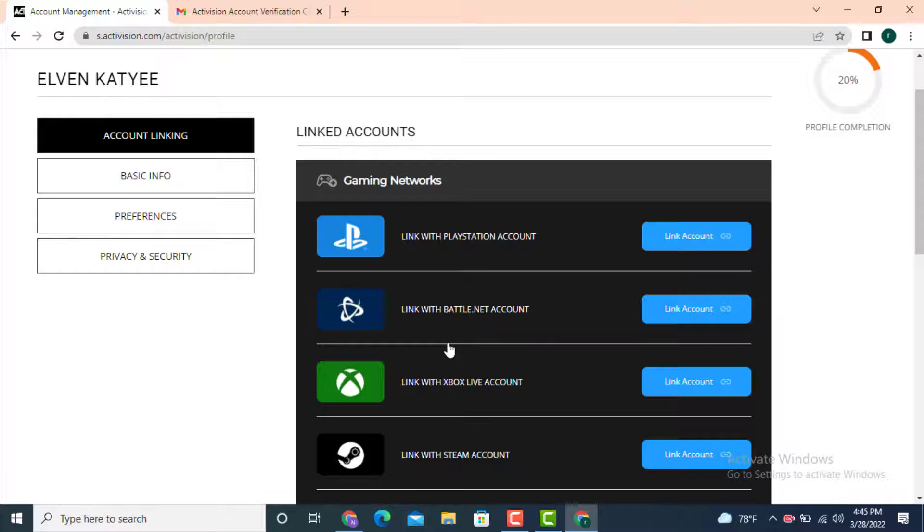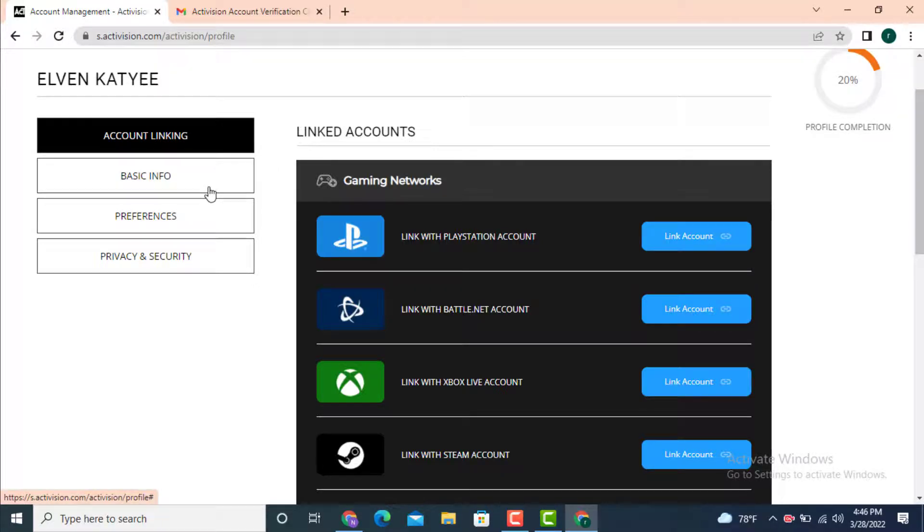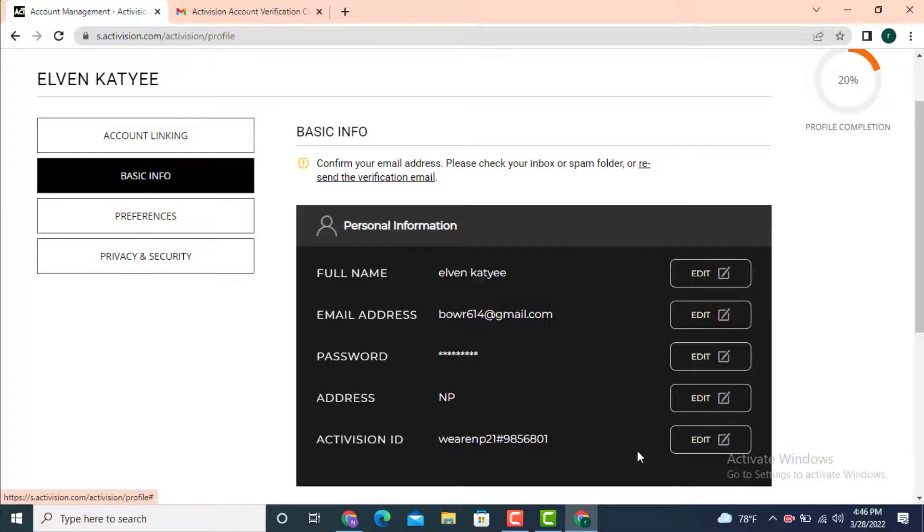Now go to your left hand side and tap on basic info. On the right side, there is an Activision ID. Tap on edit.